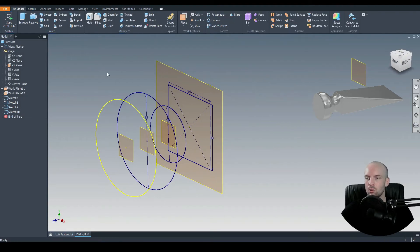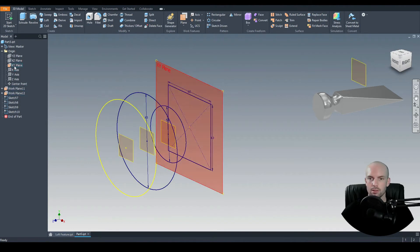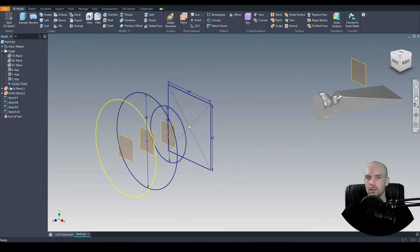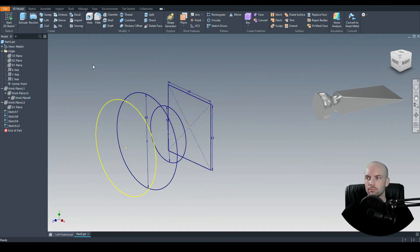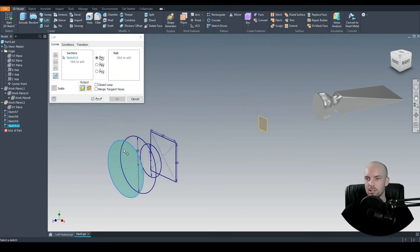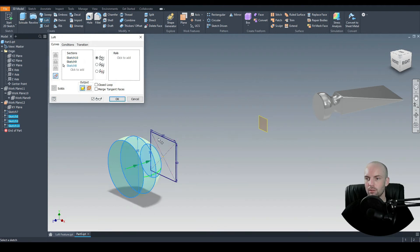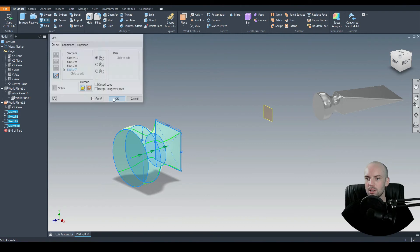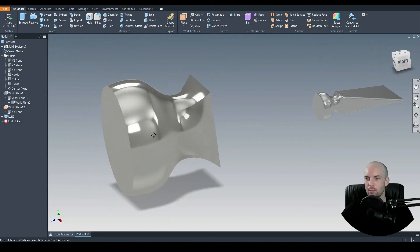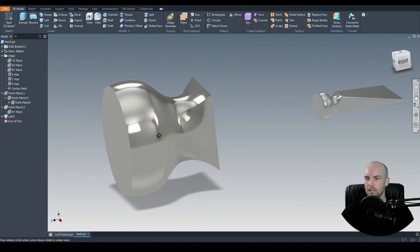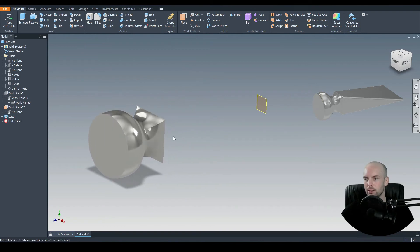So we'll begin to loft between these four sketches here. I'm just going to turn off the visibility of each of these planes. OK, so we've got 3D model, and we'll select the loft command. And here, we will select our sketches that we want to loft between. So I'll select all of our sketches here, and then we'll select OK. As you can see here, we have the sort of handle element of our part.